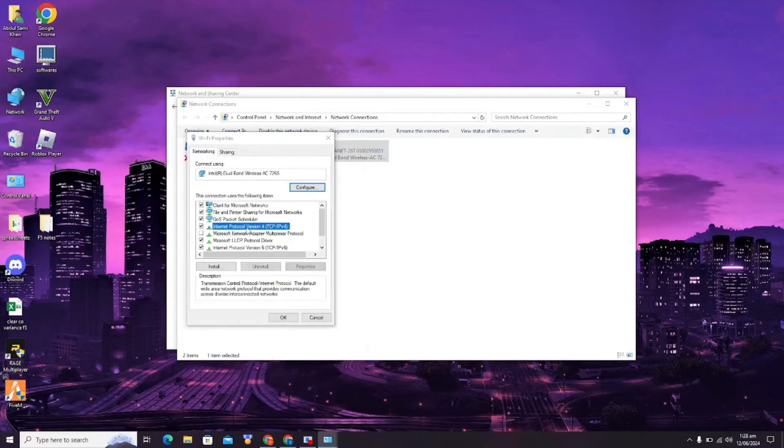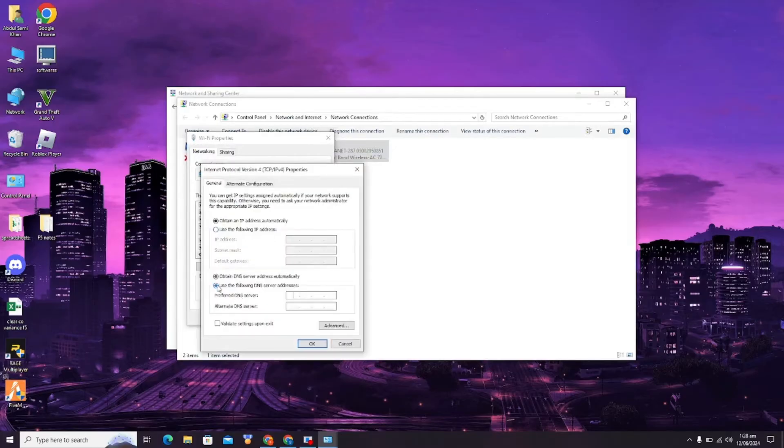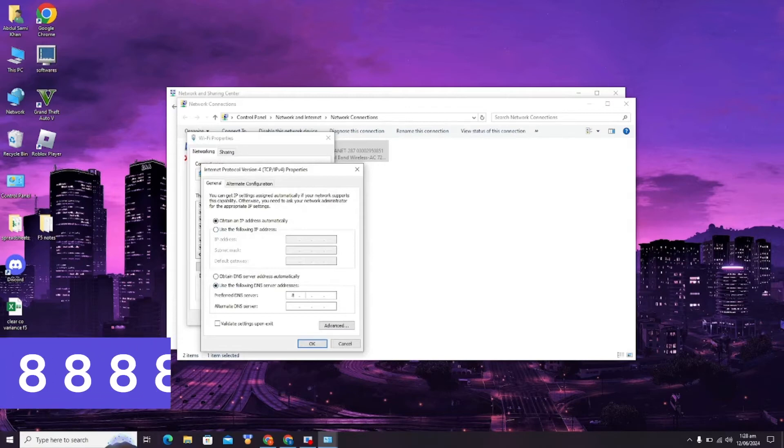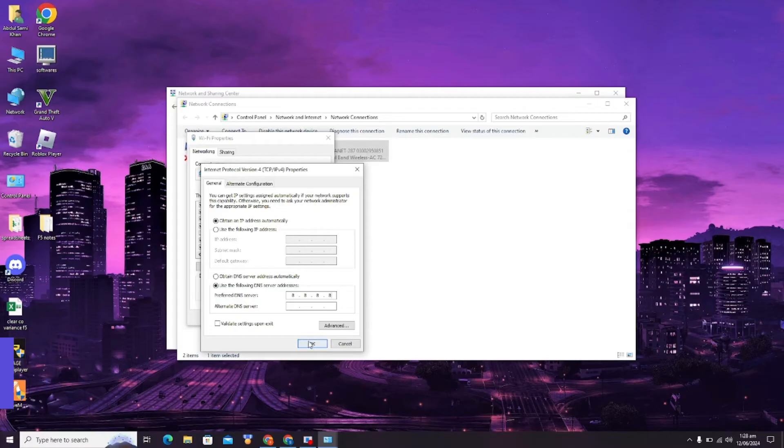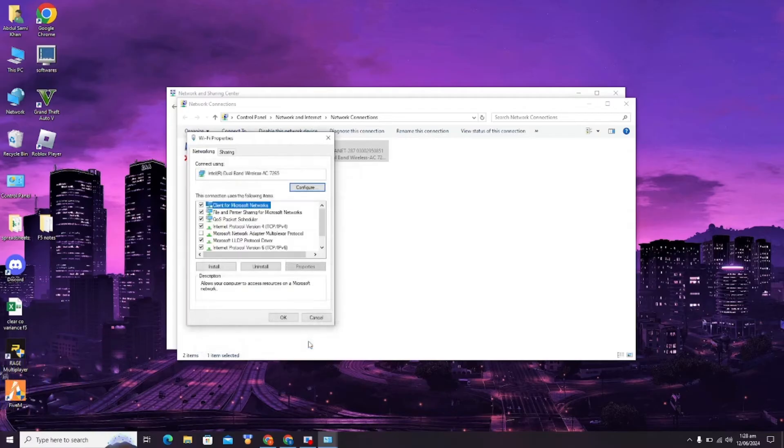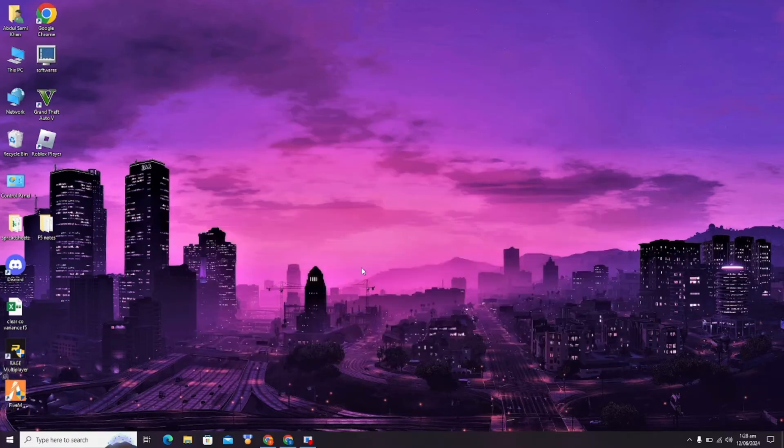Use the following DNS server, which will be 8.8.8.8, and click OK. So that was the first step. Now for the second step, you have to go to CMD.